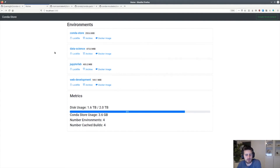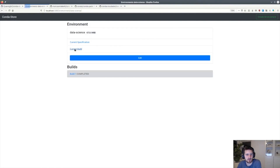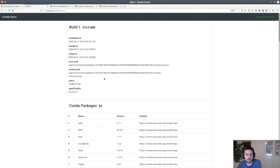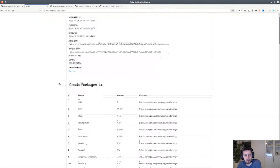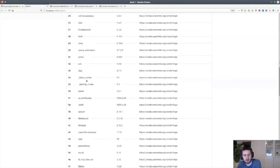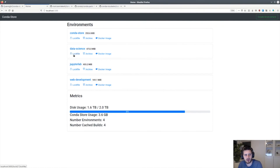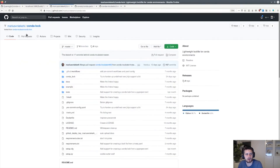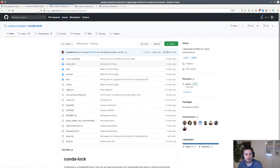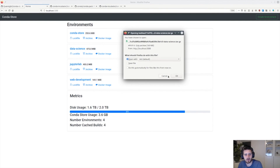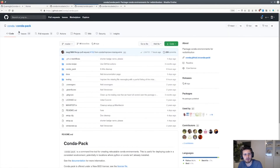CondaStore will build a set of environments from given specifications. This data science environment has a specification here — that specification was built during this time. It also keeps track of all the packages in this given environment. CondaStore's main goal is to make it such that people can reproducibly get a given environment. One way it does this is by exposing a lock file, inspired by the work of conda-lock. There is also an archive — basically a tarball of the given conda environment — using the awesome work of conda-pack.